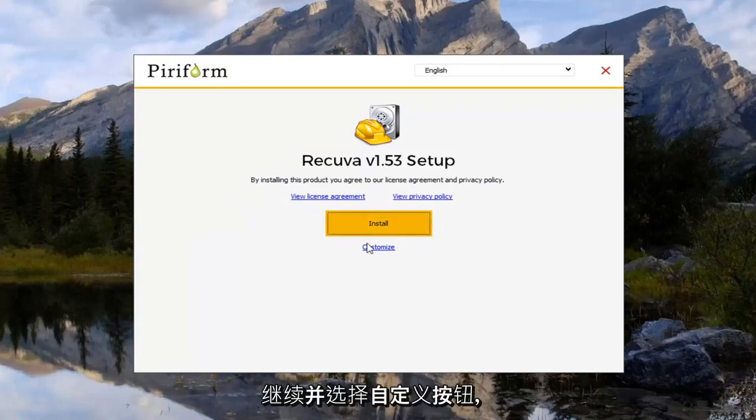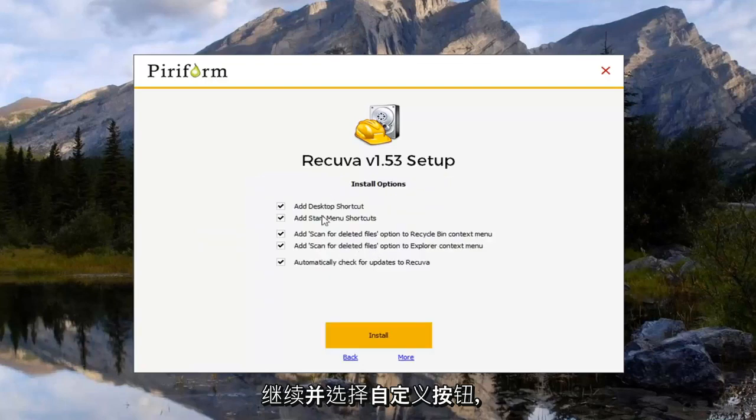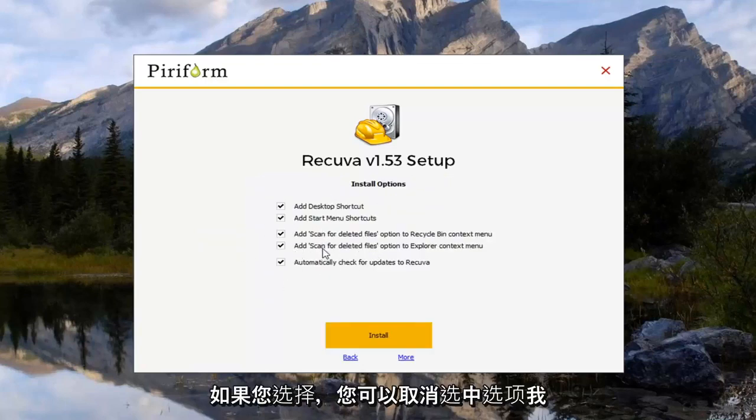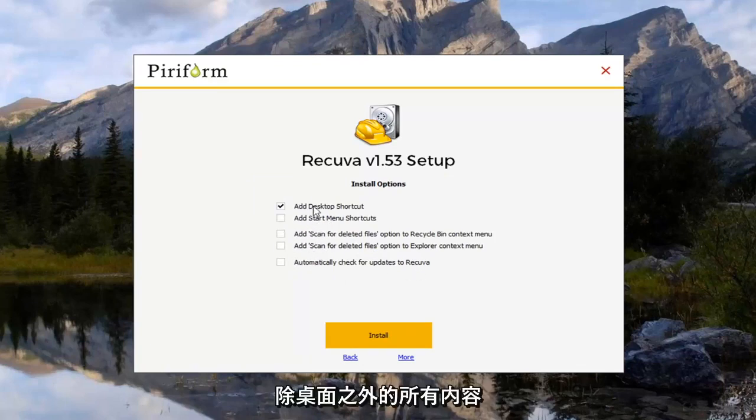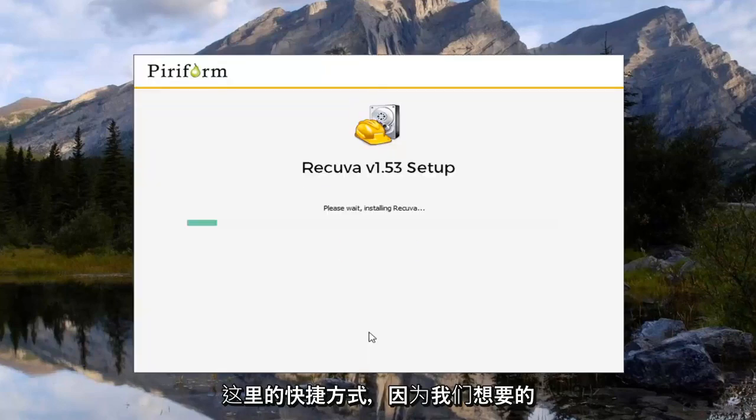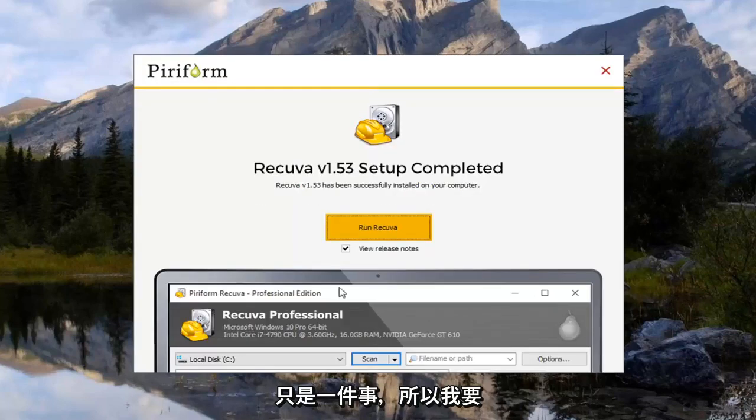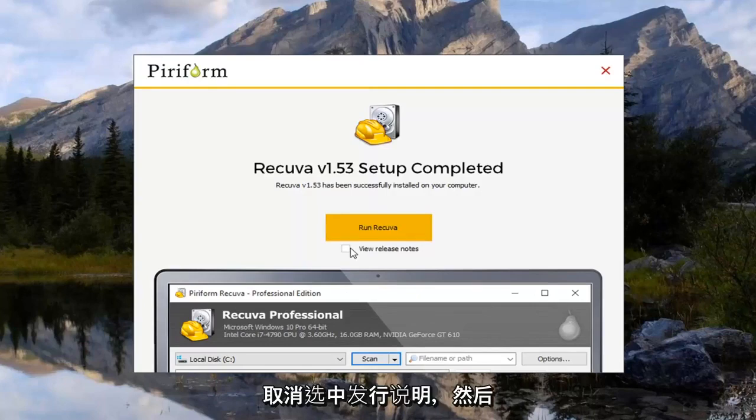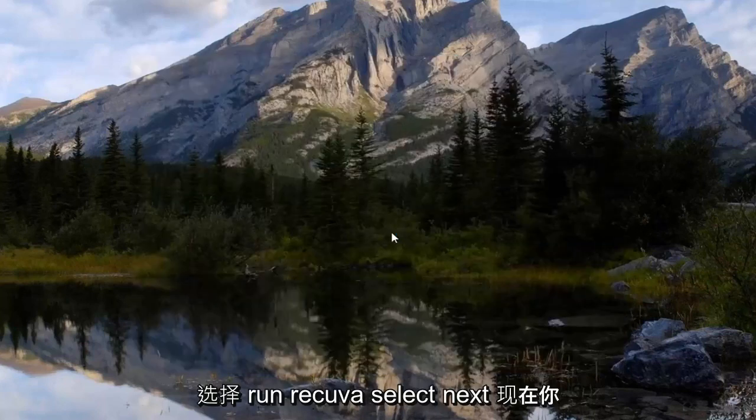So anyway, we're going to go ahead and select the customize button. You can uncheck options if you choose. I'm going to actually uncheck the automatic check for updates, start menu shortcut. And I'm going to remove everything basically except for the desktop shortcut here, because all we wanted for is just one thing. So I'm going to uncheck the release notes and then select run Recuva.